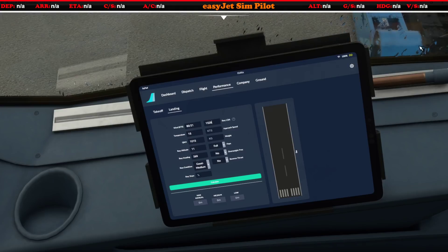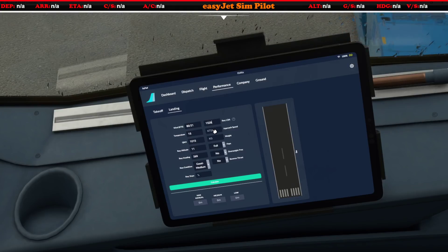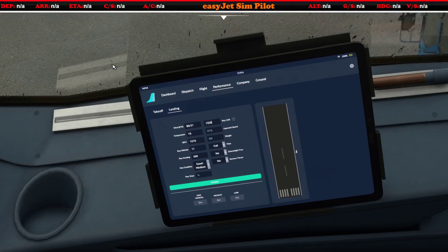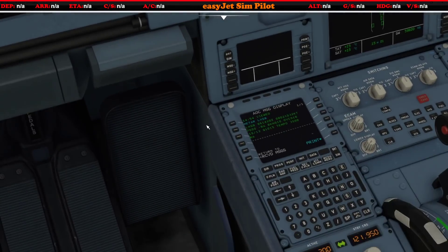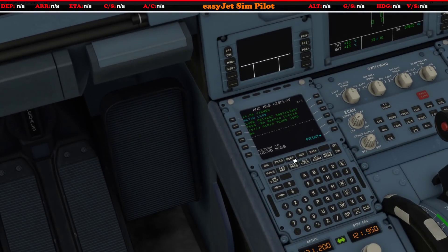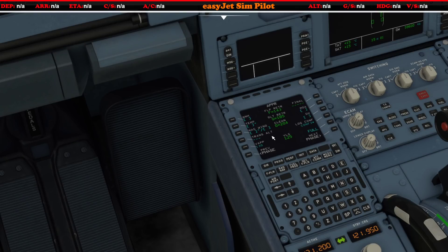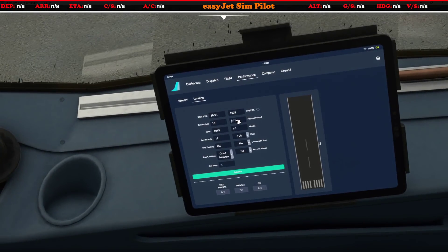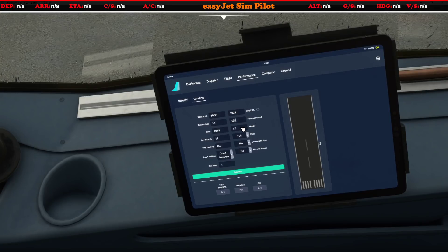We're going to be fighting with the tug driver while I show you this. Our approach speed — again we'd get that from going to our performance page and working through it, but for now we'll just put an approach speed of 130. Let's pop that in: 130.